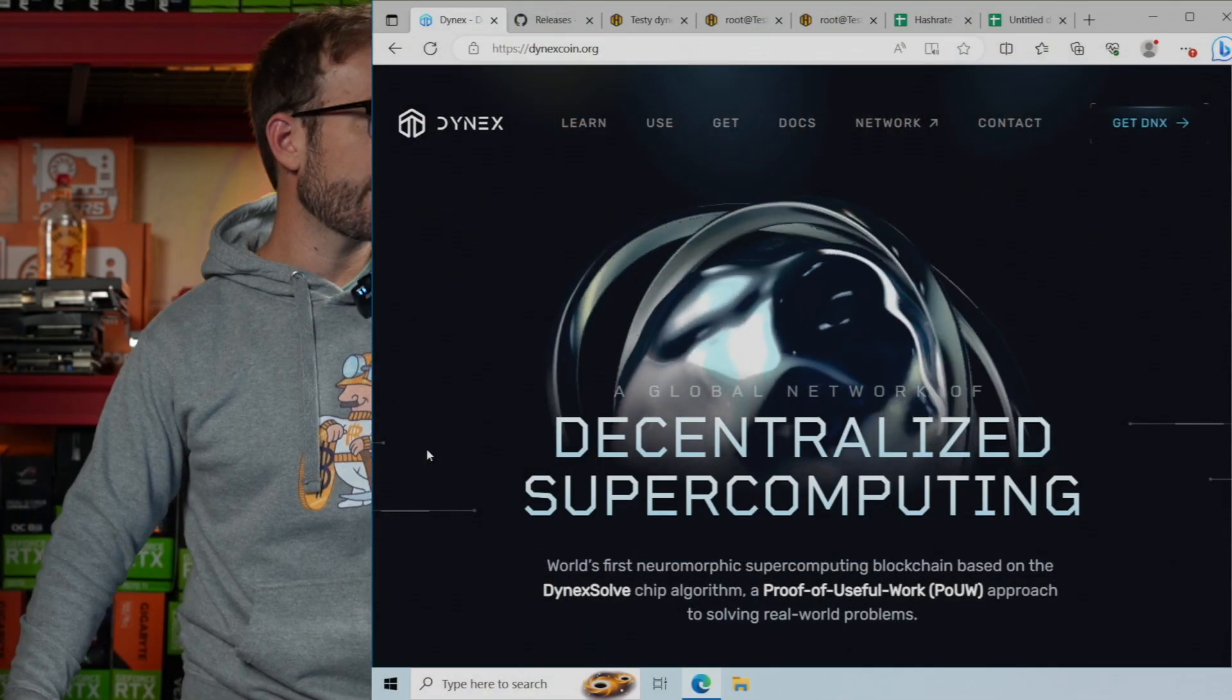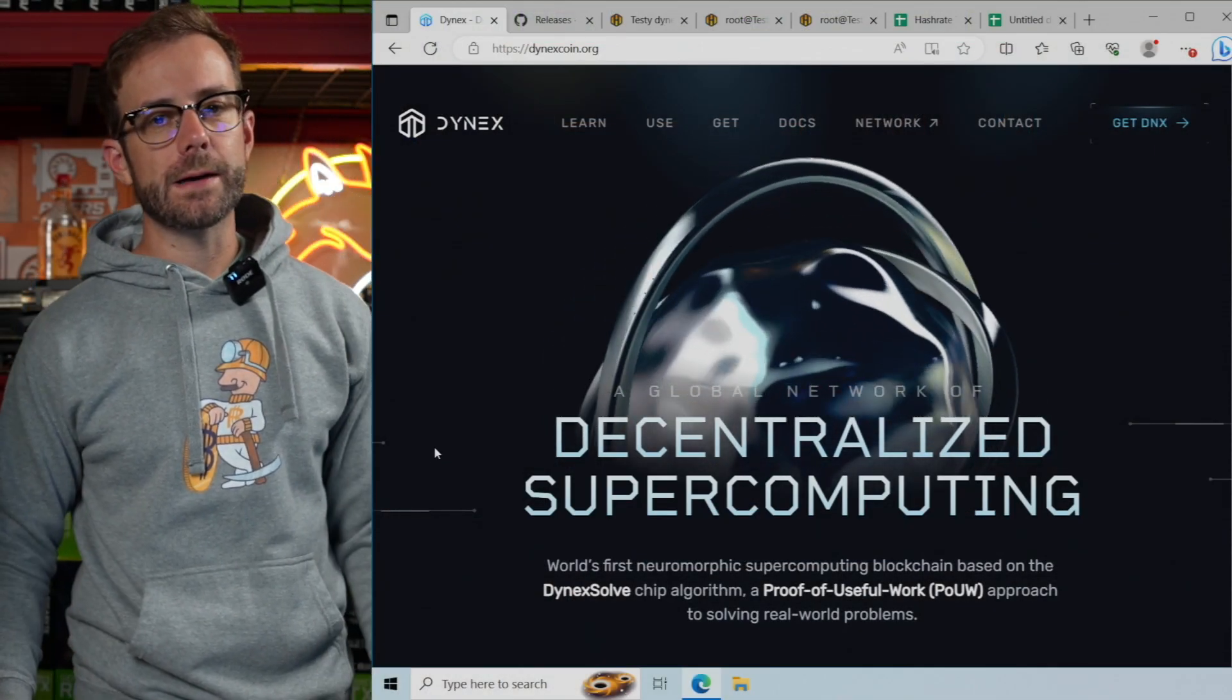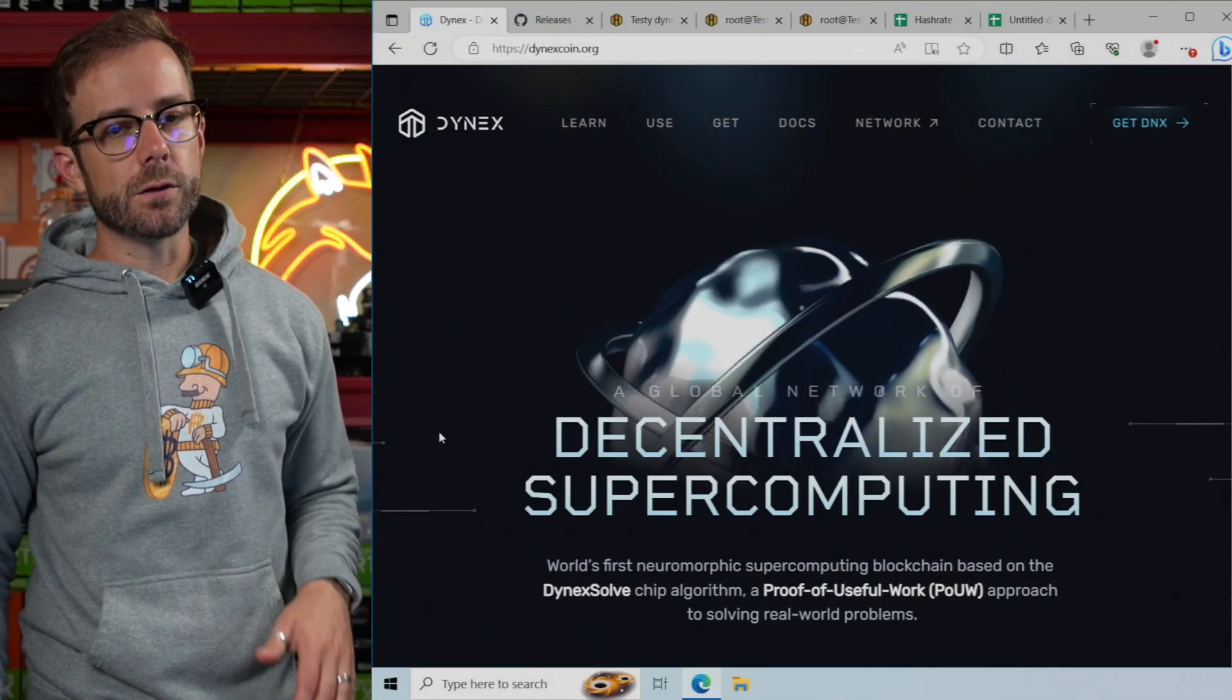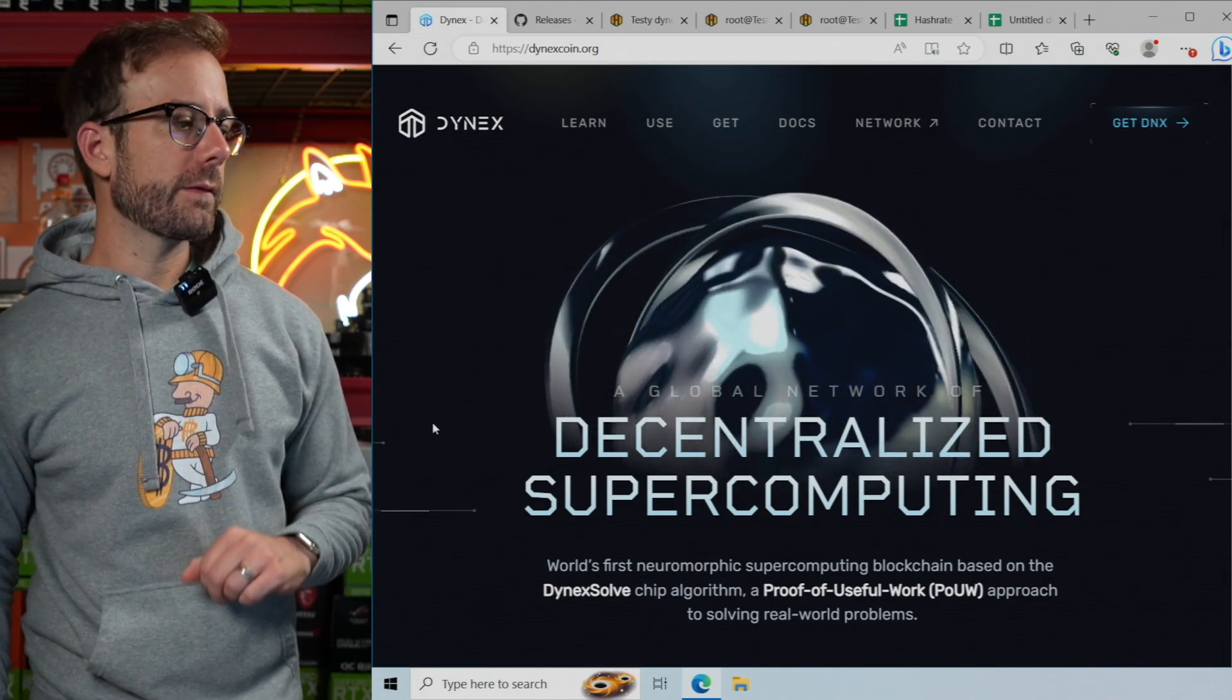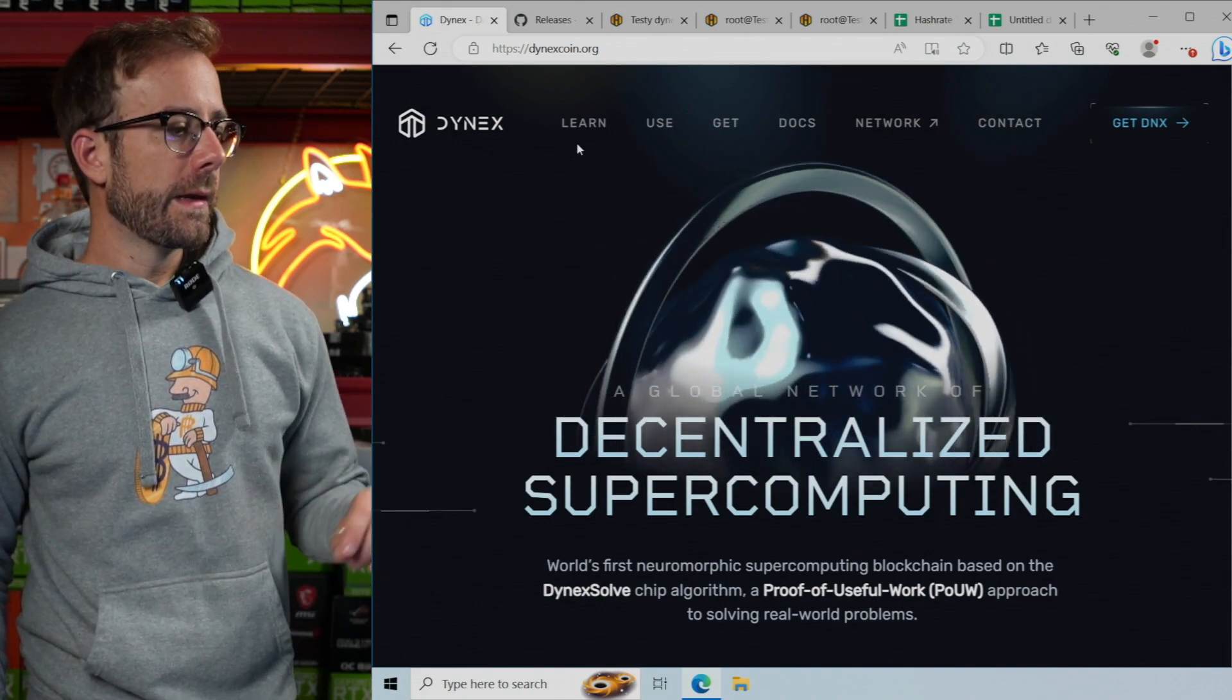So if you're not familiar with Dynex, you can check them out on dynexcoin.org, learn a little bit more about the project, get involved in the community.